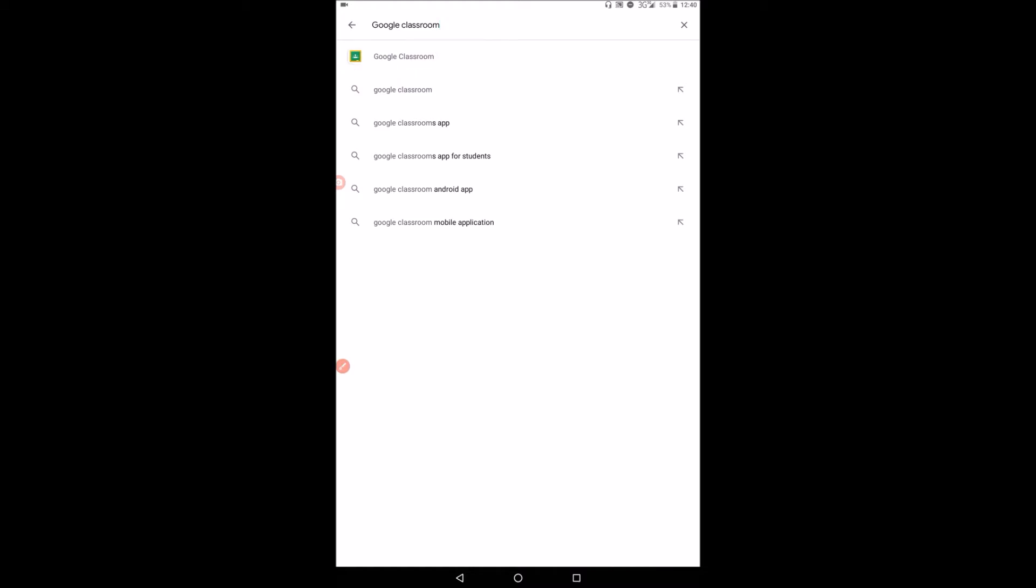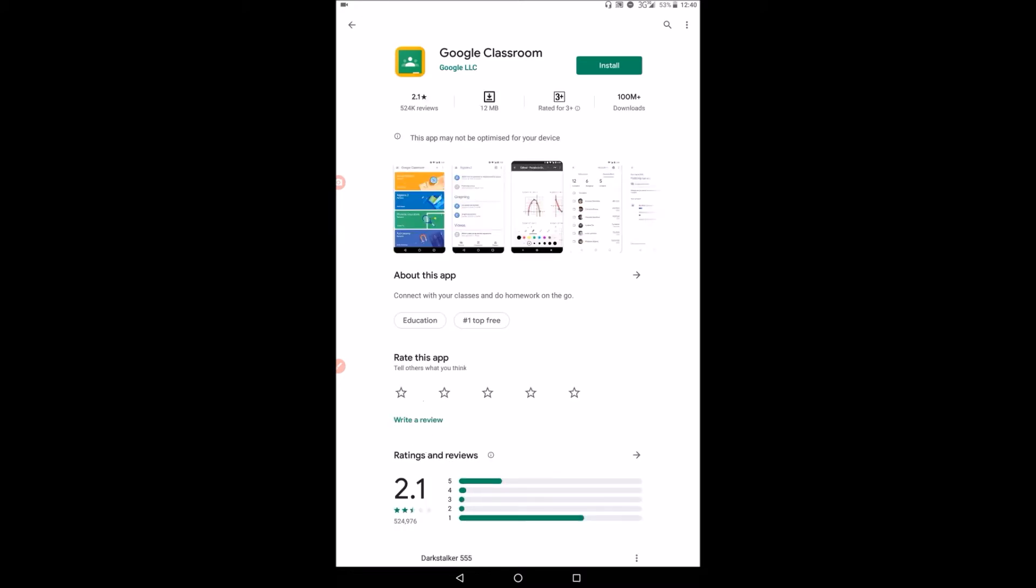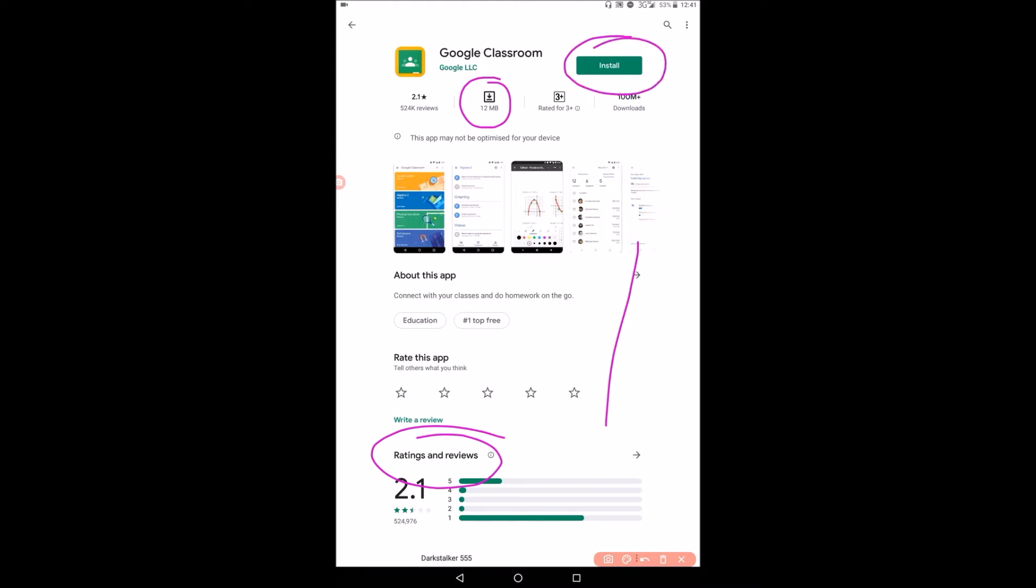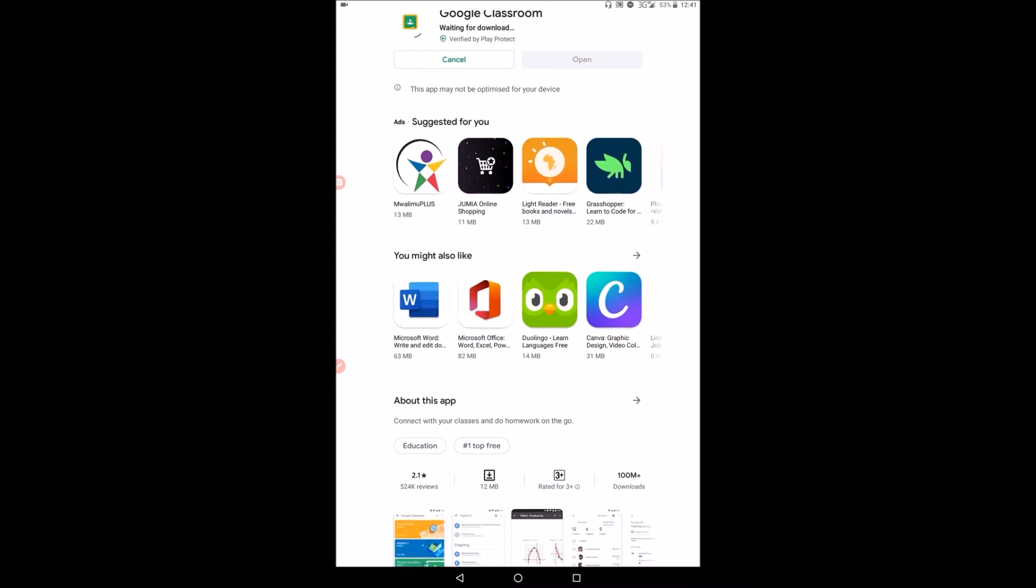You click on it and you see that Google Classroom is there. Google Classroom is very small, manageable, and you can see some of the ratings. Now what you need to do is just install it. So you click on install and it will start installing.